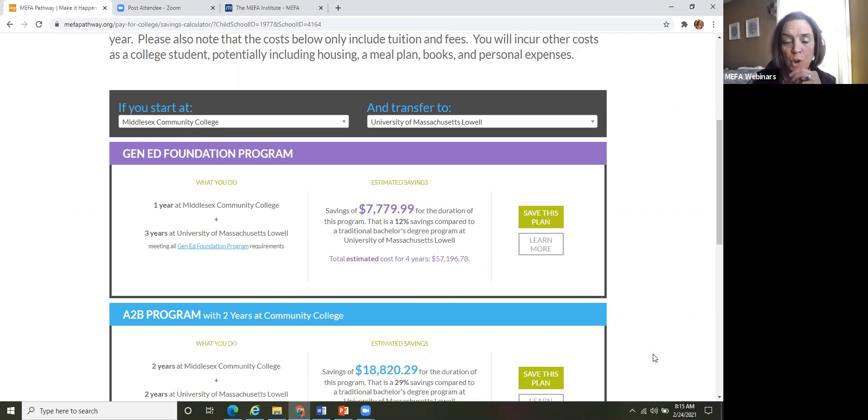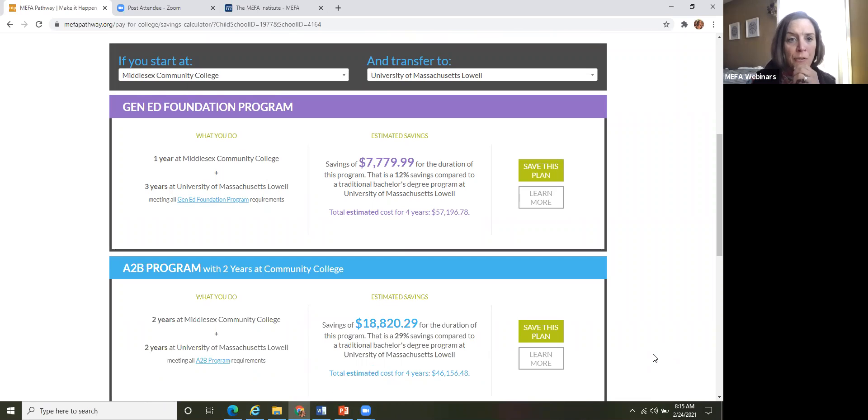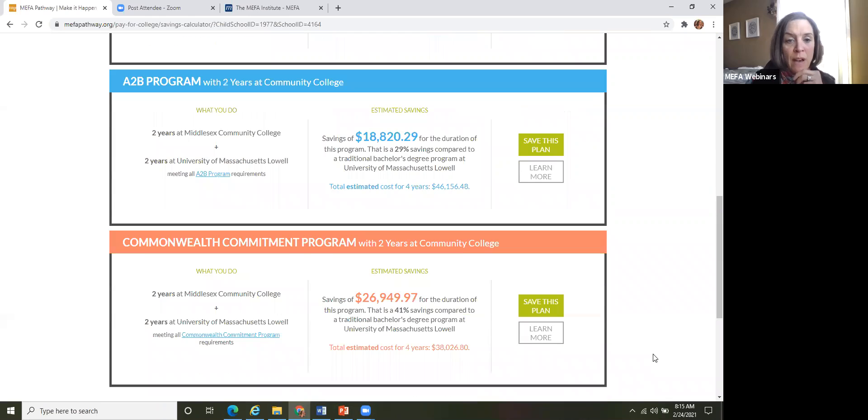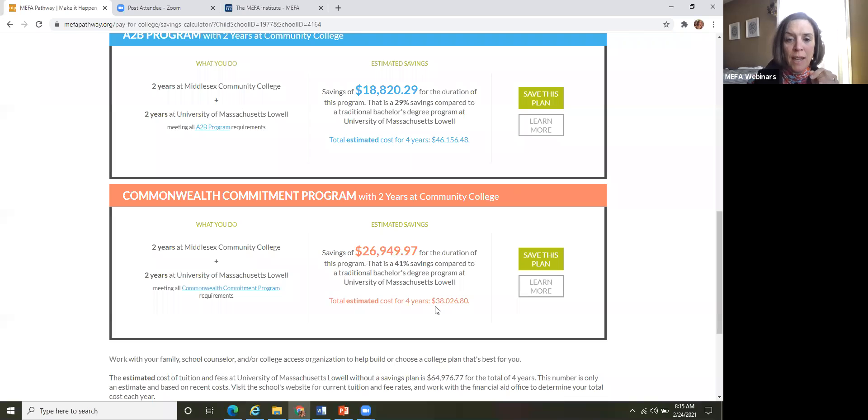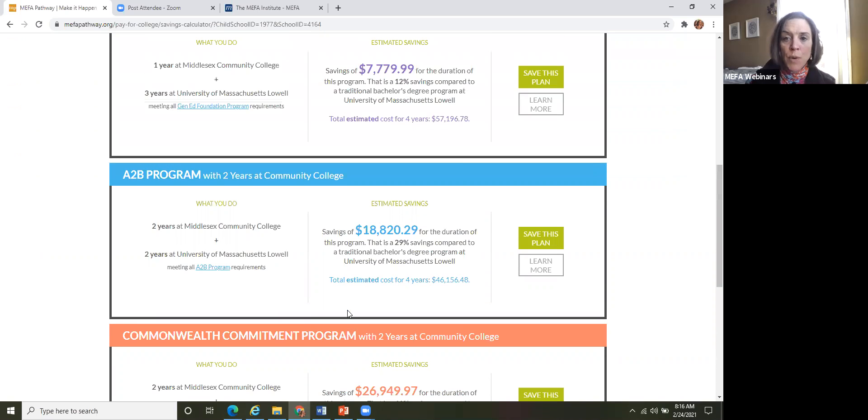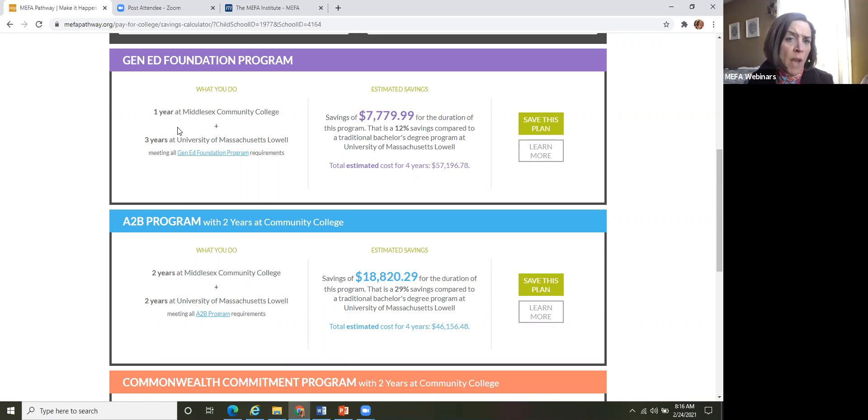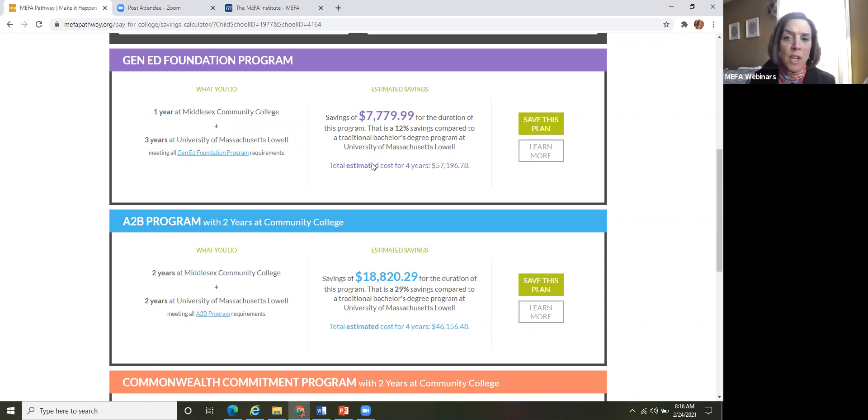So once they select the community college and the four year university, that pops up a list. So within the mass transfer program, there are three different options or programs that are offered. So we have the Gen Ed Foundation program, we have the A to B program, and then we have the Commonwealth Commitment Program. So as you can see, as I scroll down, the student can assess the estimated savings for each program. So now the student will say, well, I would rather do one year at the community college and then transfer after the one year, so that's that Gen Ed program.